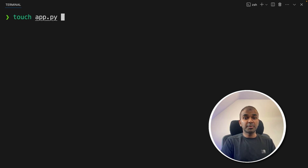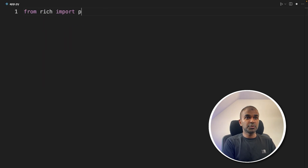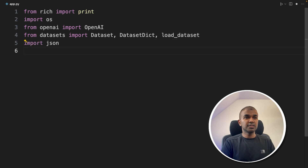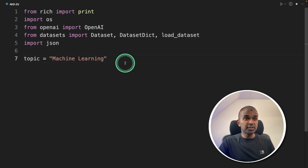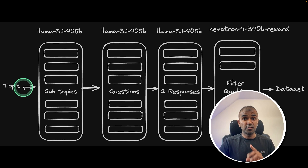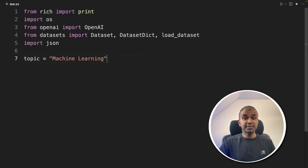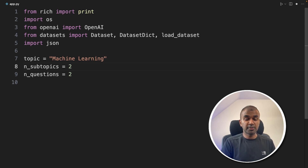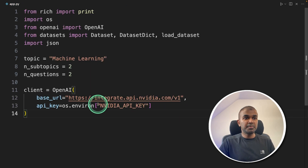Create a file called app.py and open it. Inside the file: from rich import print, then import os, openai, dataset, dataset_dict, load_dataset, and json. Then provide the topic — in this case, machine learning. You can modify this topic as per your requirement. As you can see in this image, the user provides one topic, and we create multiple subtopics, multiple questions, and multiple answers from that one topic. The number of subtopics and questions is set to two to keep this tutorial quick — you can later modify that to 20 or 200. Next, load the OpenAI client, specifying NVIDIA's base URL and your NVIDIA API key.